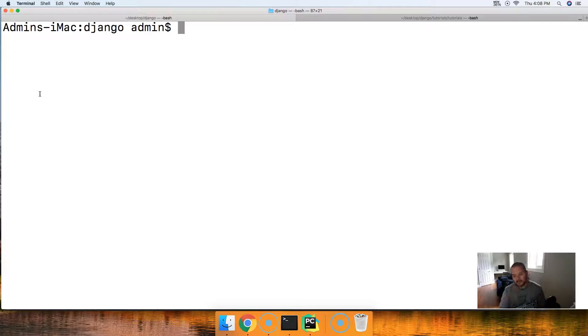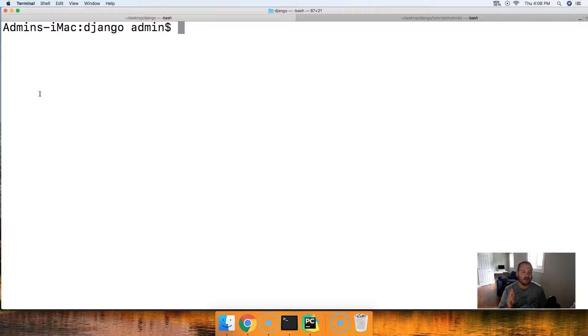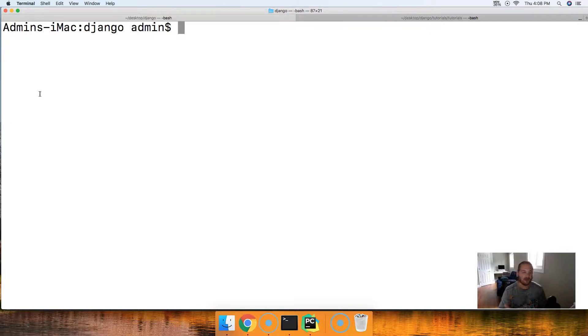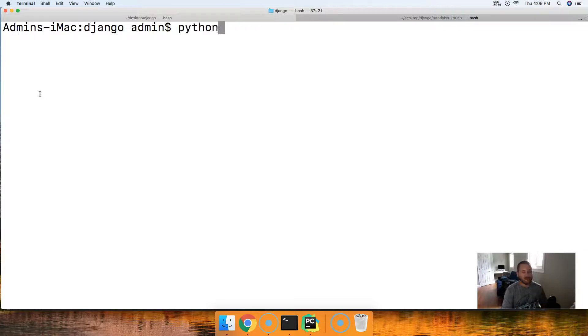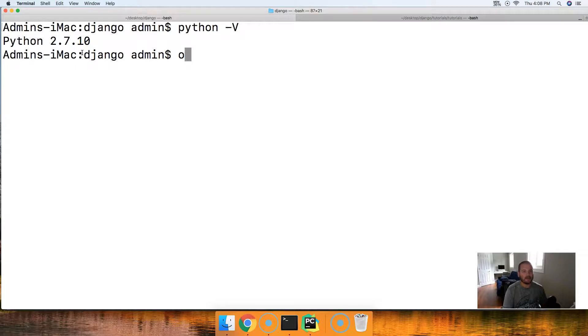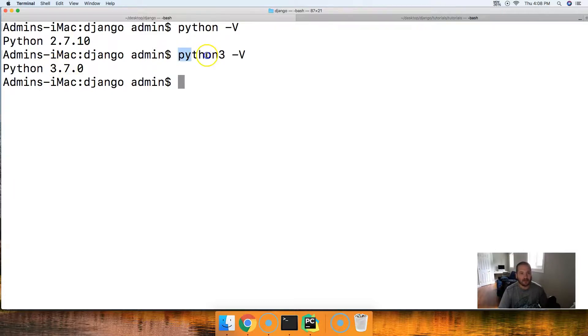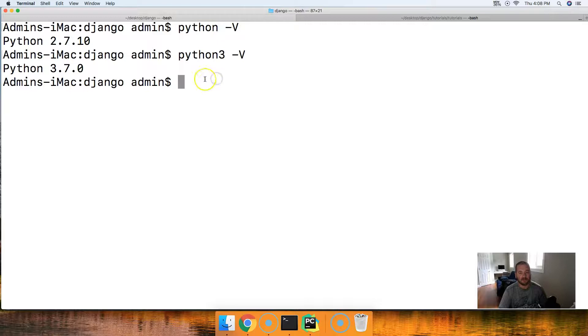The next thing we need to do is confirm that we have Python 3.7 installed on your computer because I'm sure some of you guys didn't watch the introduction, the previous tutorial on this. Just make sure you have Python 3.7 installed. So Python dash V will give you what you have. I got 2.7 at Python and then I have Python 3 dash V will give me Python 3.7. This is important right here. Python 3 and Python. This is very important because it's our next step when we create this virtual environment.